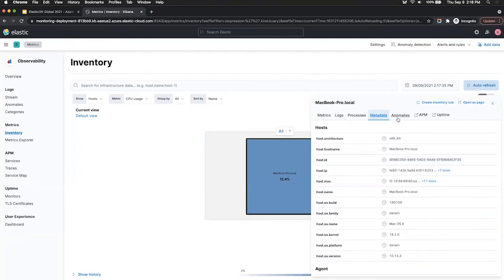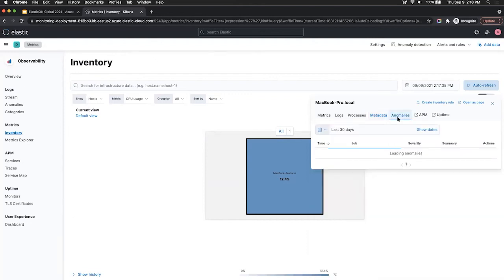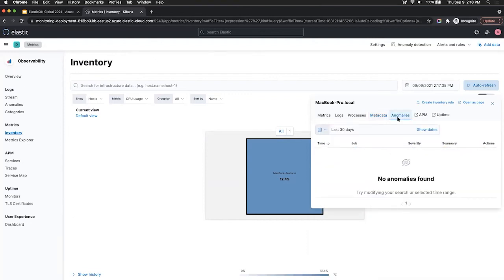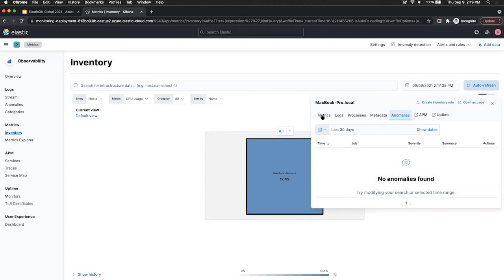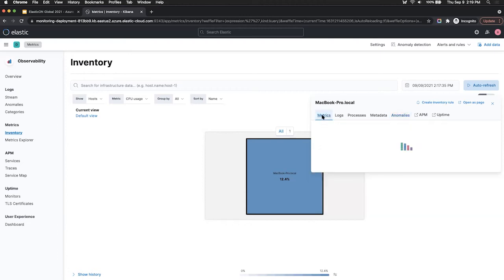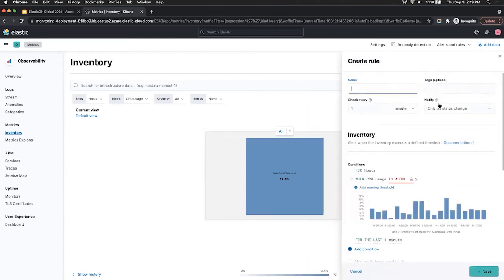Lastly, Elastic also supports anomaly detection. So I've enabled it for my machine, but there isn't anything anomalous so far since I've only recently started to track this. But there's a lot of interesting things you can do with the data that you've already have here. So for example, I can choose to set up an inventory rule based off of the metrics. So for example, I click on inventory rule, I can create something called CPU alert.